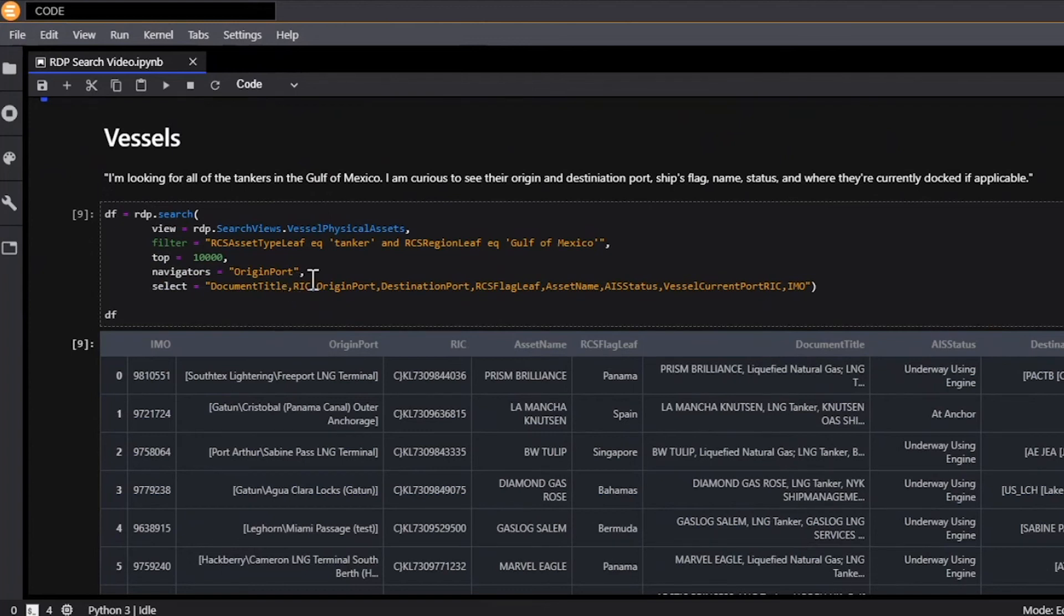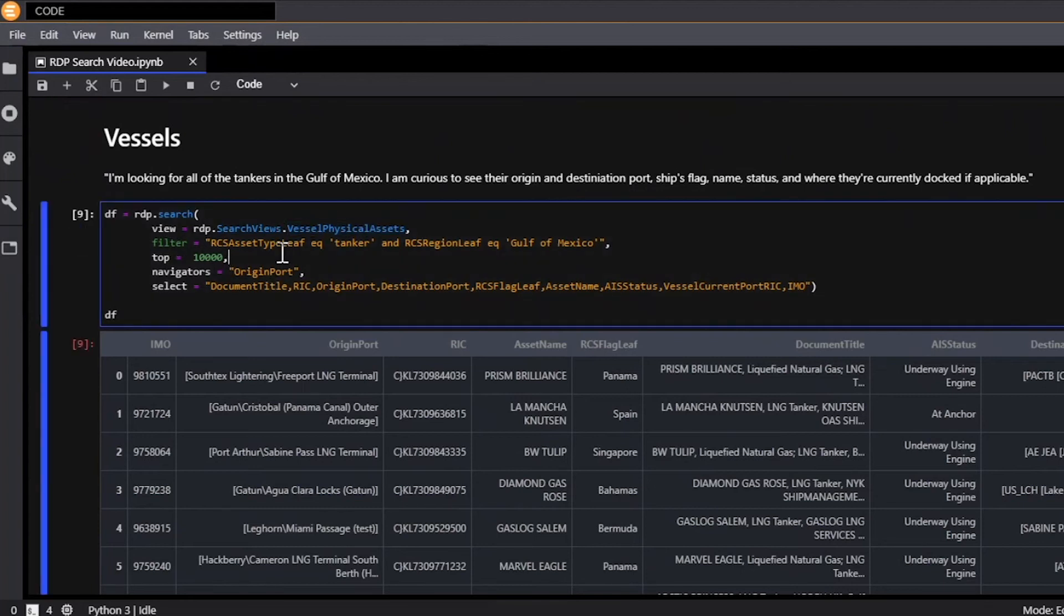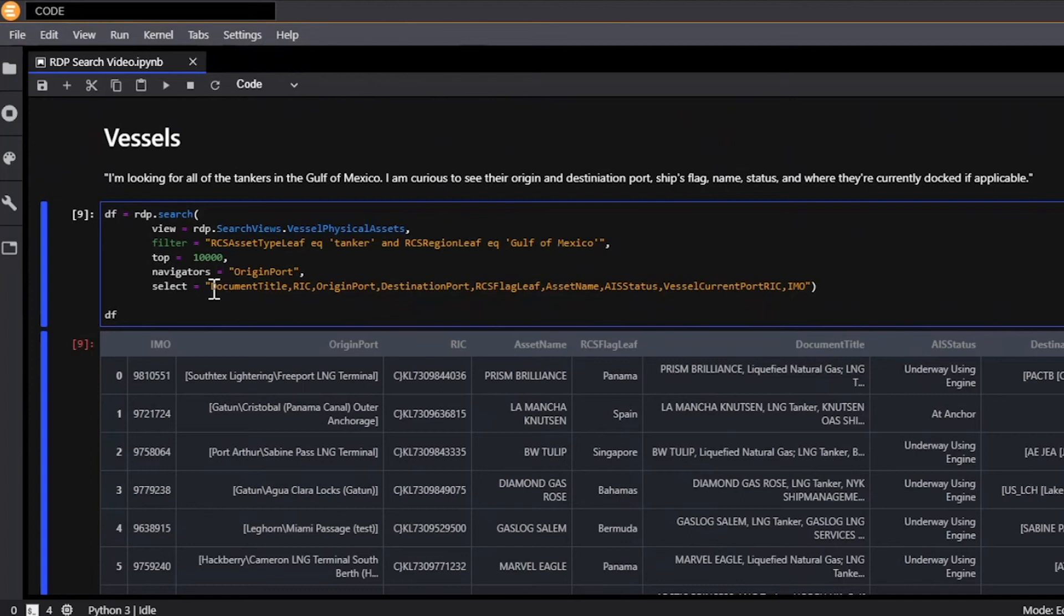So now I want to show how this API can be used in action rather than just taking it further from just searching within a universe. Now what can you do with it? Well we're going to look at some vessel data and I'm looking for all the tankers in the Gulf of Mexico and I'm curious to see their origin port, destination port, their flag among a variety of other things. So here we're going to look at vessel physical assets as our view and we're going to look at the asset type leaf to be tanker and the region to be Gulf of Mexico. And we're going to select all of these values to output and importantly we're going to get the IMO number.